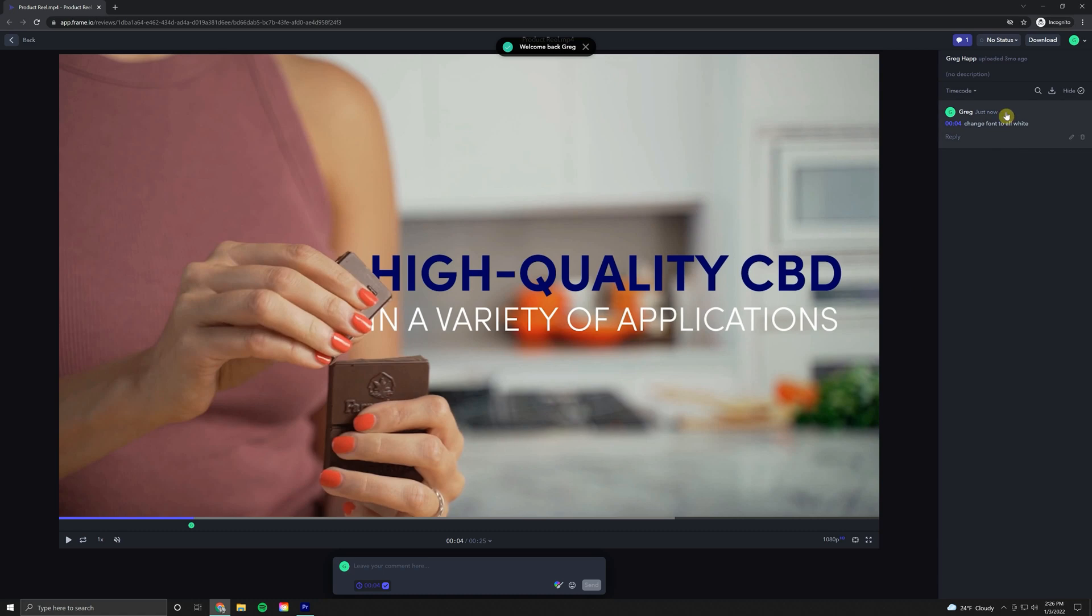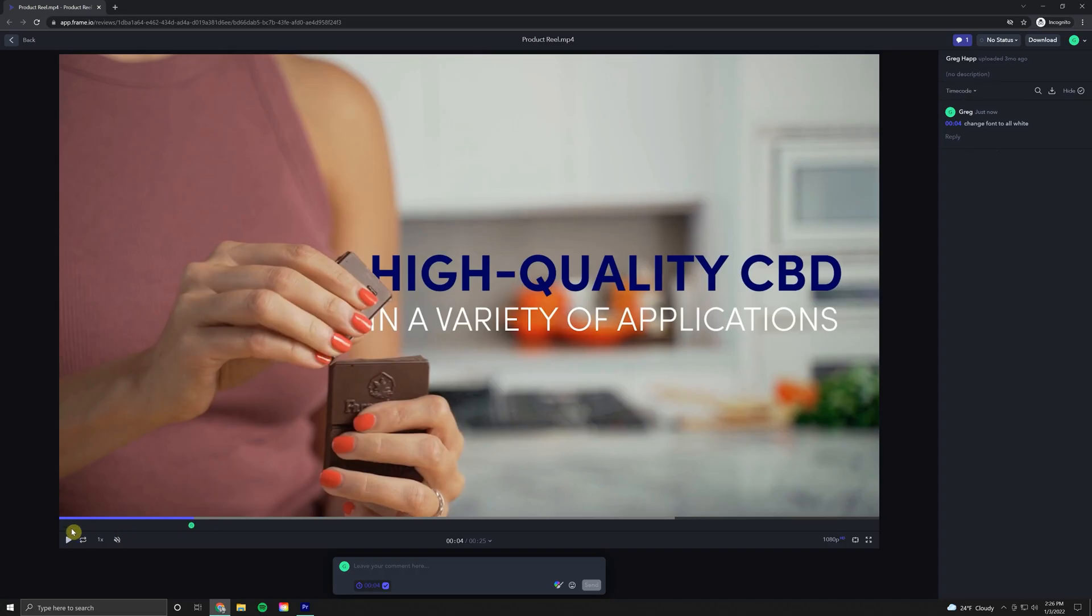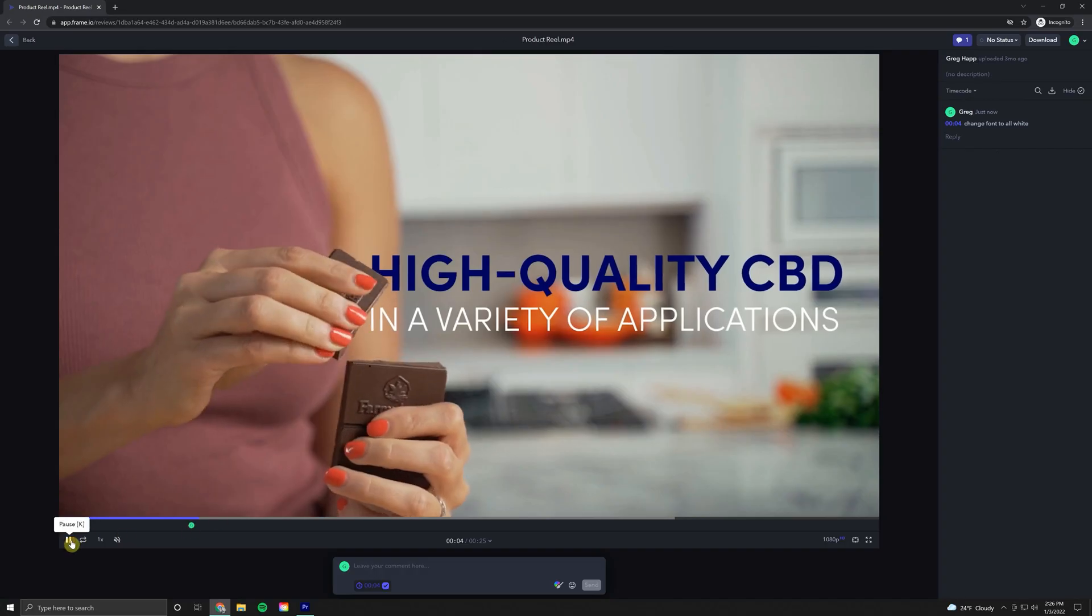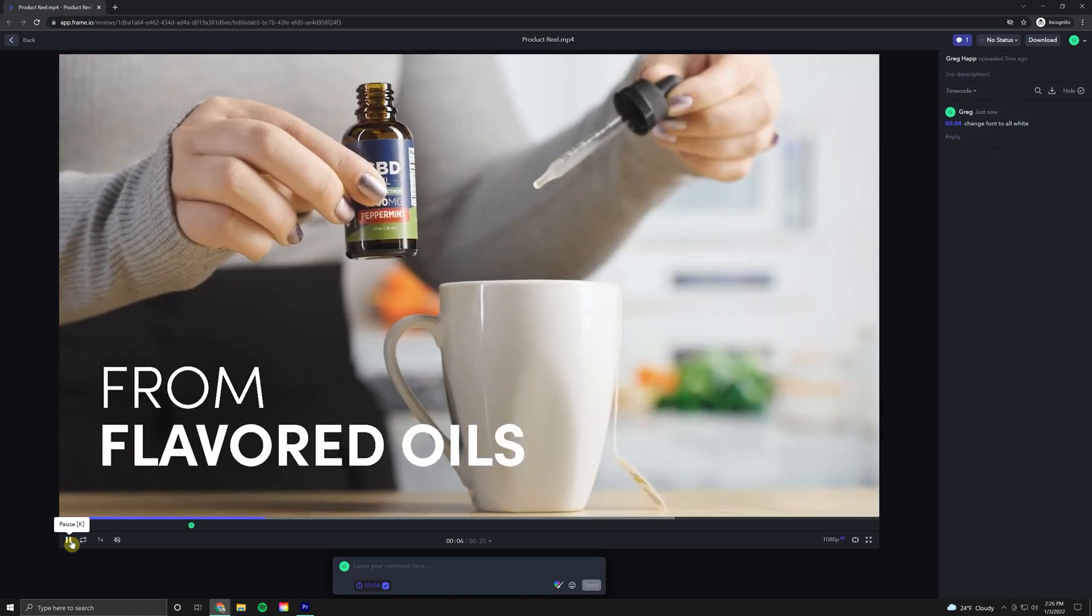And as you can see, our comment appeared over here in the comment section. And you'll also see that the comment has been timestamped at the point in the video where you made the revision. So we'll just go ahead and continue previewing our video.